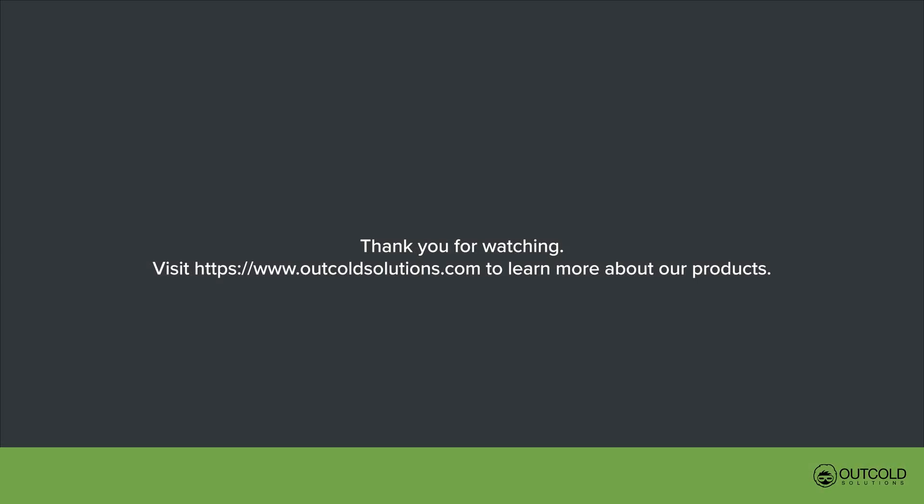Thank you for watching. Visit www.outcoldsolutions.com to learn more about our products.